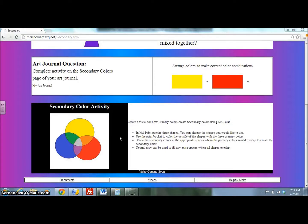Today you're going to make an illustration on how the primary colors mix together to create the secondary colors. We're going to be using Microsoft Paint again.